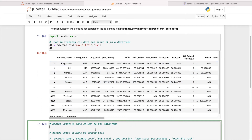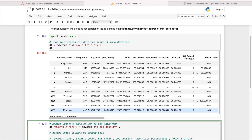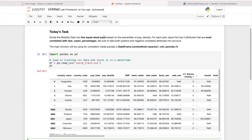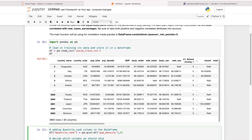We do that by creating a new quantile rank column: pd.qcut() on the dataframe's population density column. Then we specify how many equal-size parts we need — five. Be aware that the quantile will be divided starting from zero — so zero, one, two, three, four — giving five different parts.